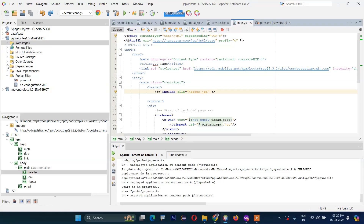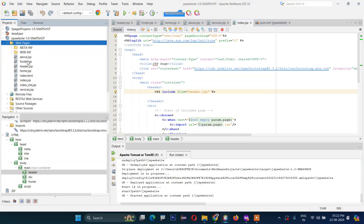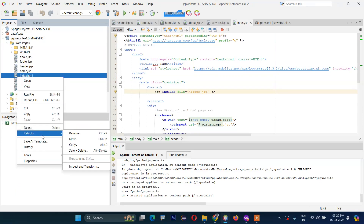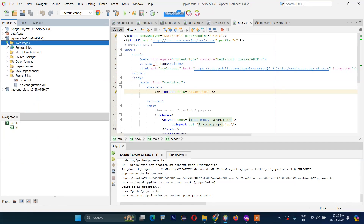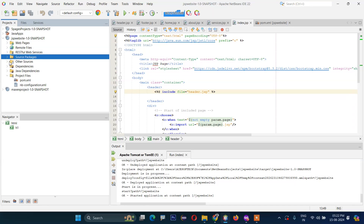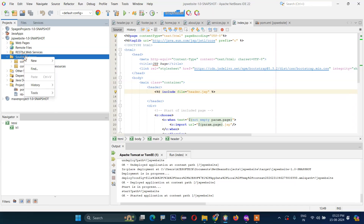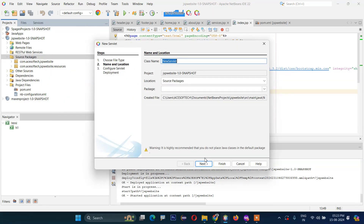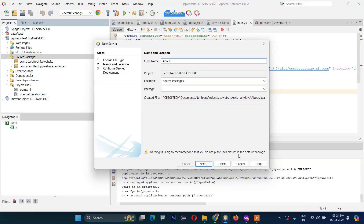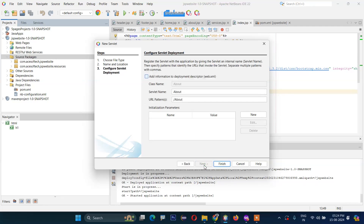So what we will do here — we have created previously these JSP pages. Now we will create our servlet pages, meaning Java servlet. What we need to do is just expand this, then right-click and select servlet. Here the class name is 'AboutServiceServlet'. Click next, set the URL pattern, and finally click finish.